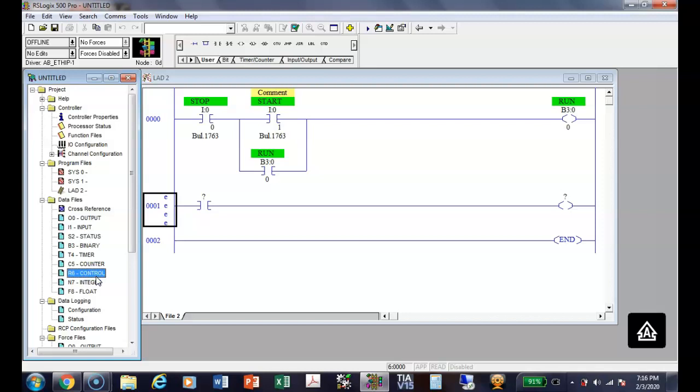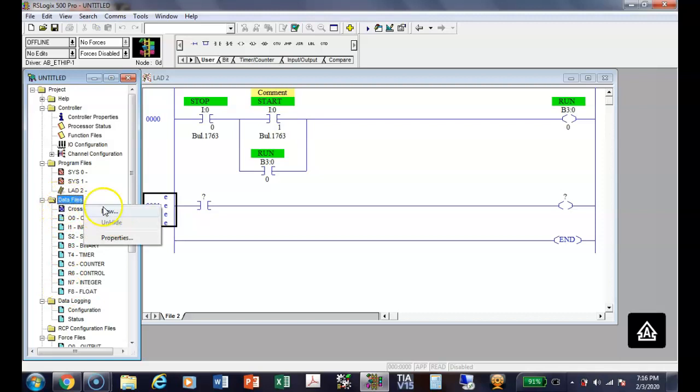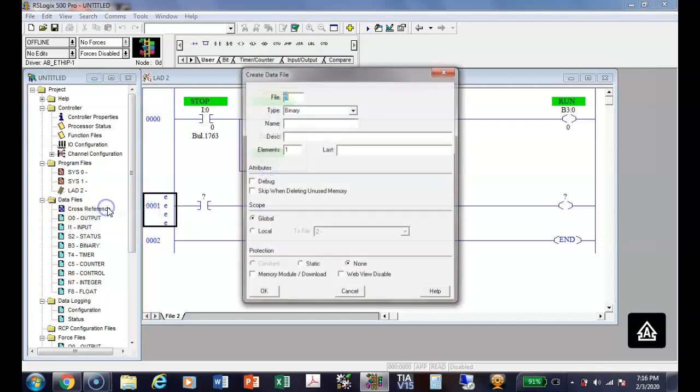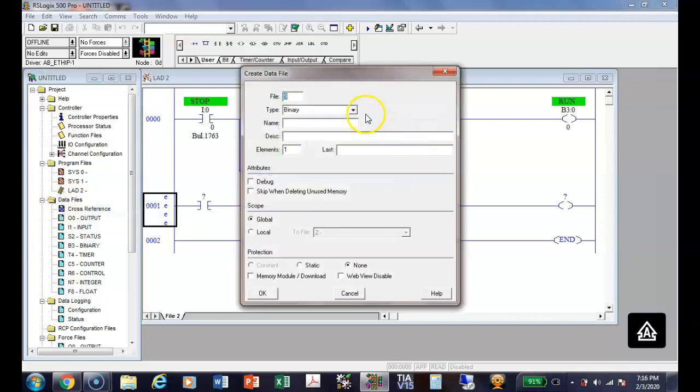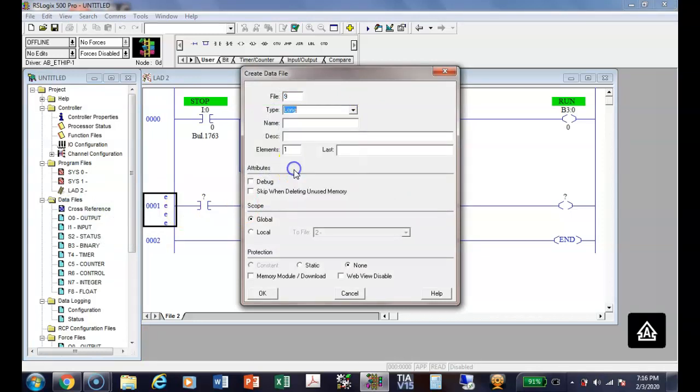Your control data file, your integer data file, your floating point data file, and we'll also discuss a long file. But notice long file is not even listed on this guy, so I'd have to come out here, and I would have to put in a long file.